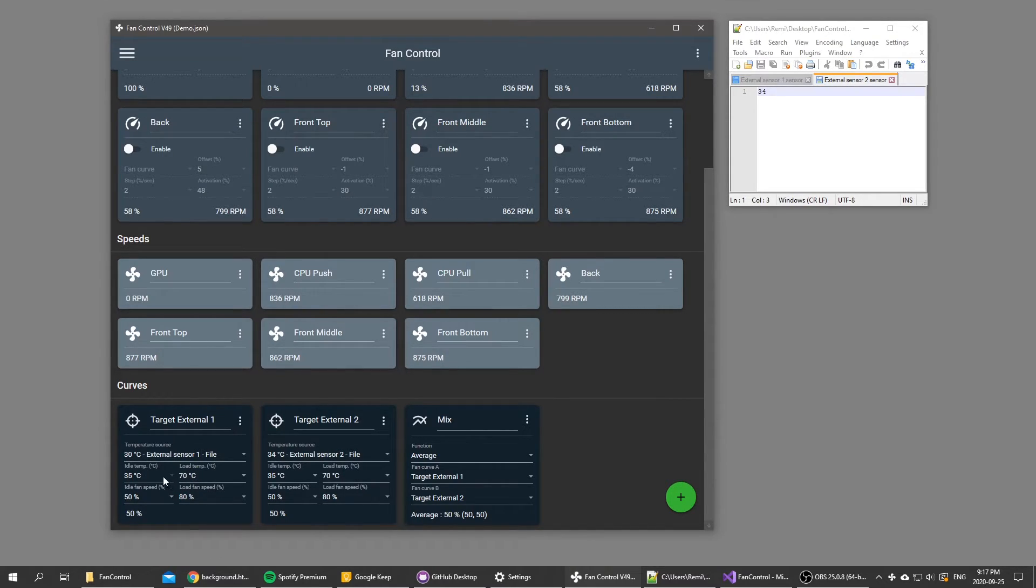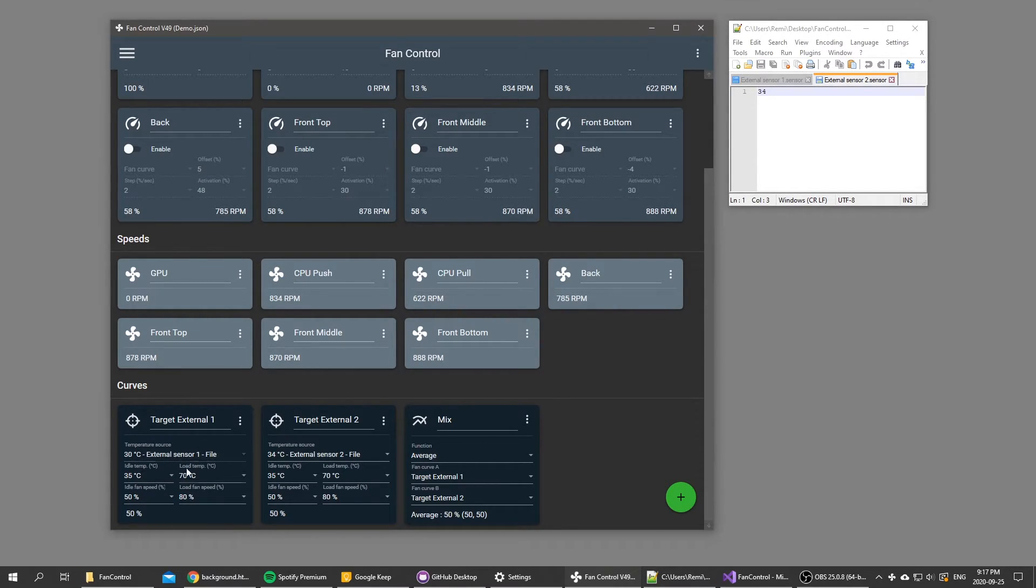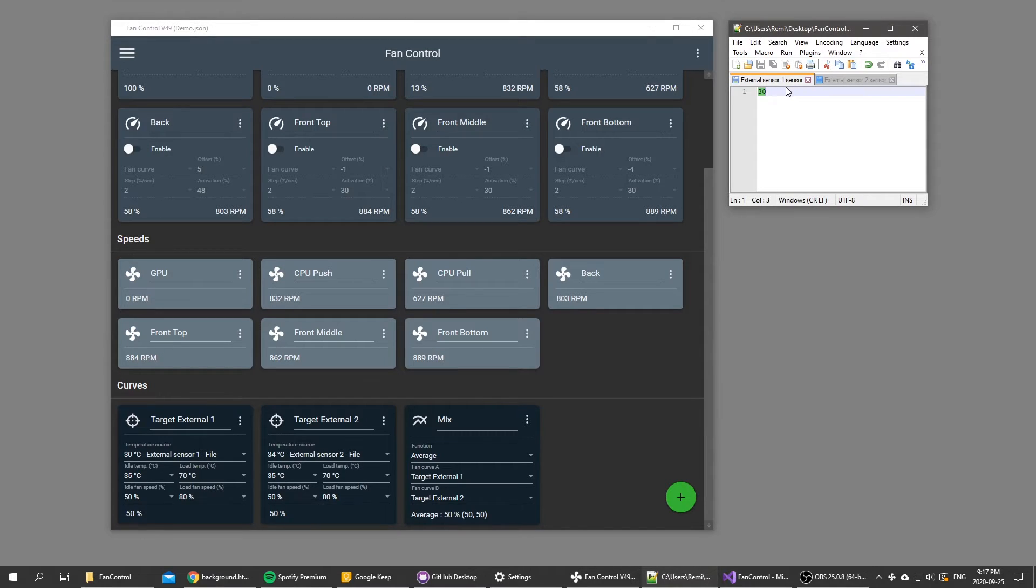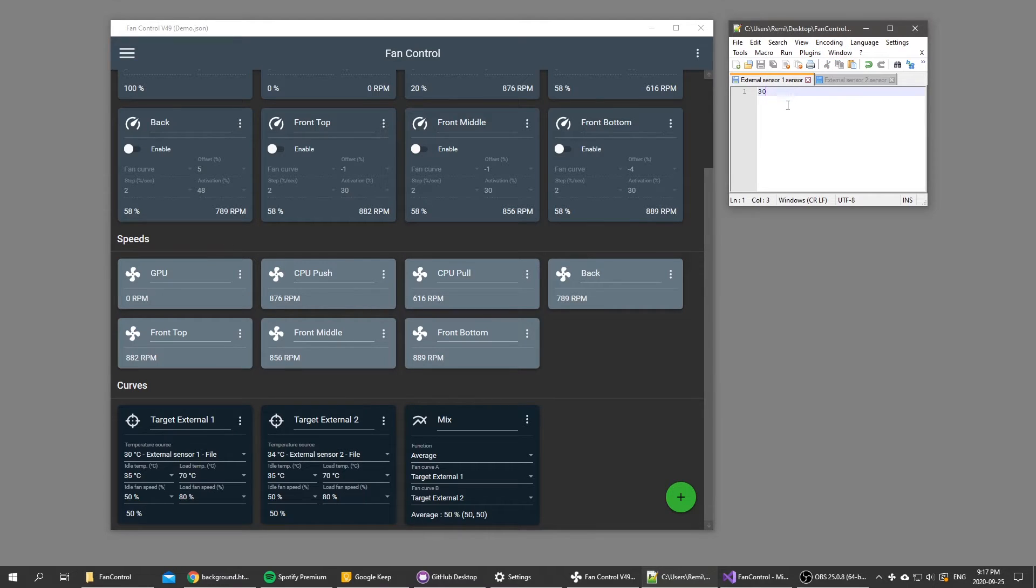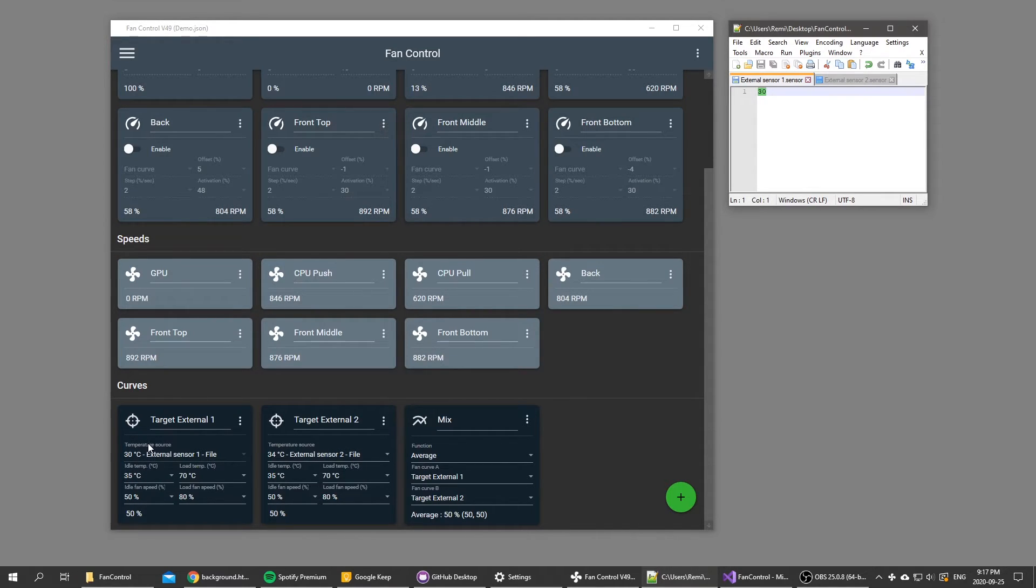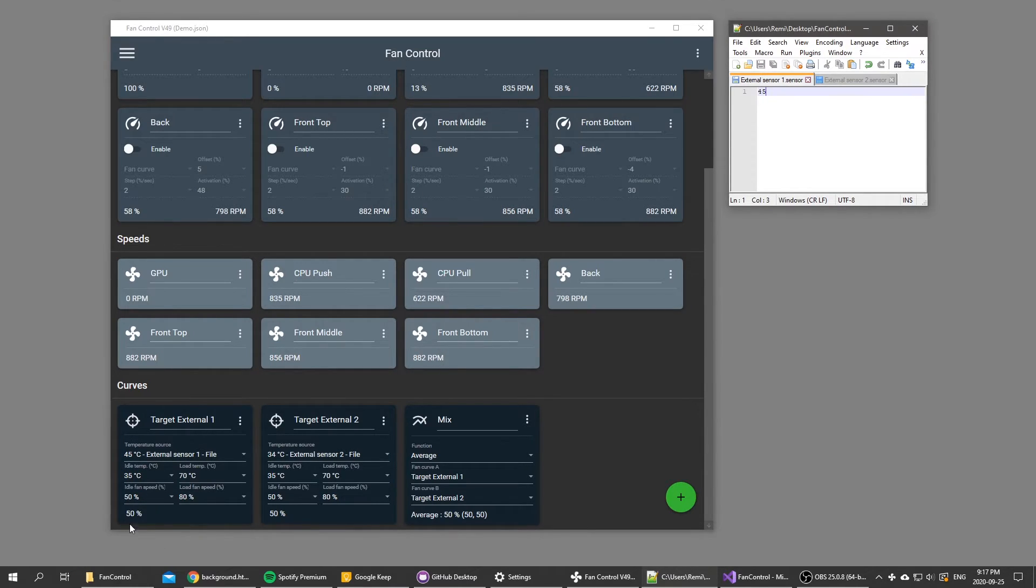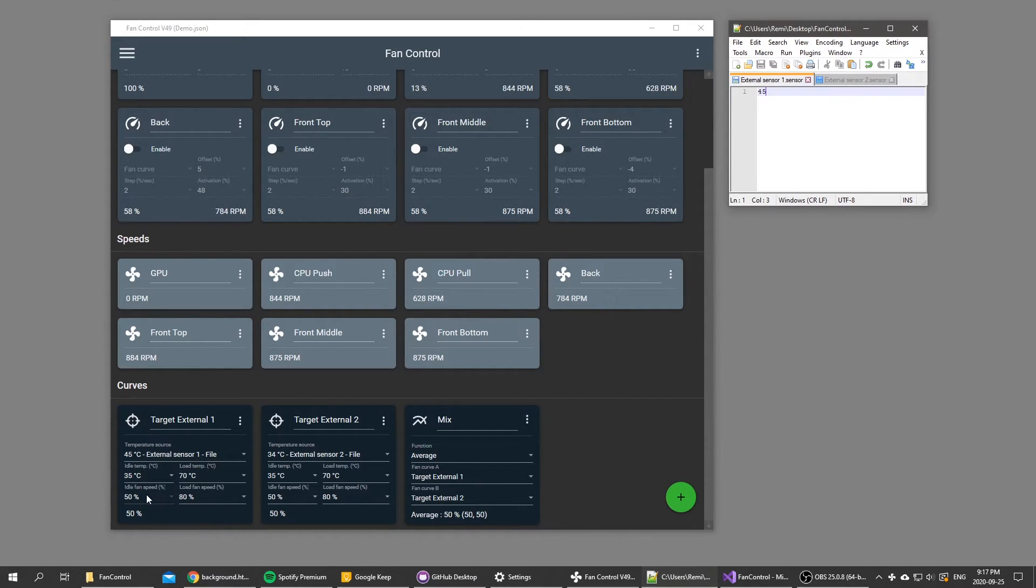Let me show you how it works. Right now the idle fan speed is 50 and the load fan speed is 80, and I'm using an external sensor to trigger this fan curve. An external sensor is basically a dot sensor file which is in the same folder as fan control. Right now in the file you can see it's 30 and the software reads 30 degrees Celsius. I can increase that number, let's say to 45, and the software will read 45, but as you can see the fan speed percentage didn't change.